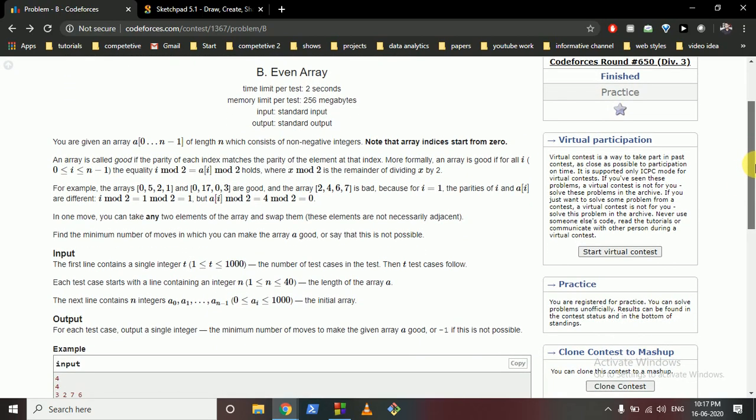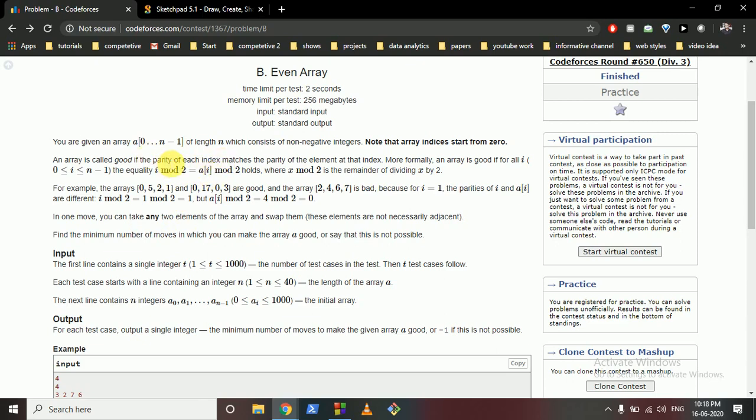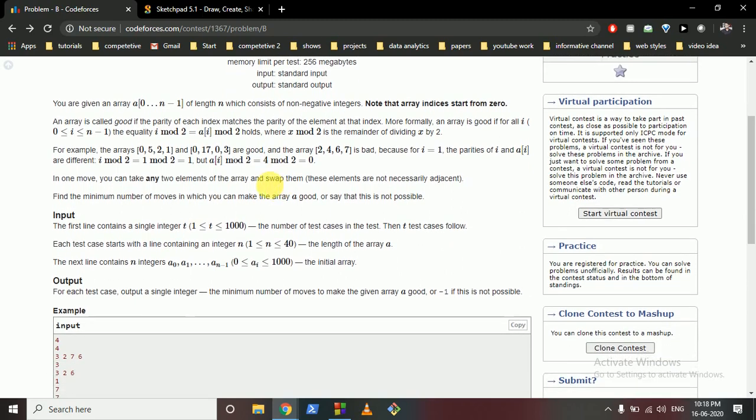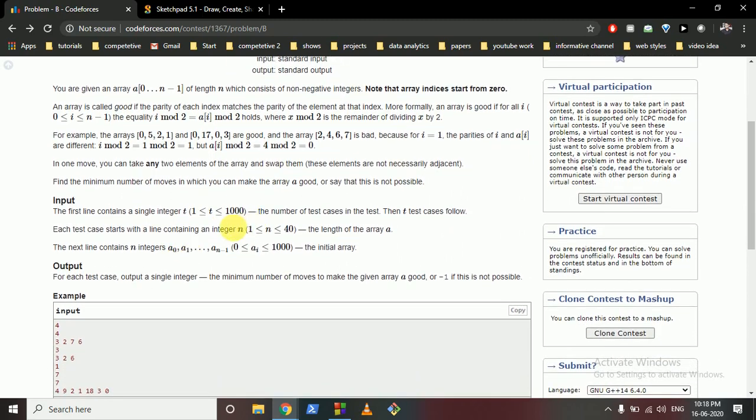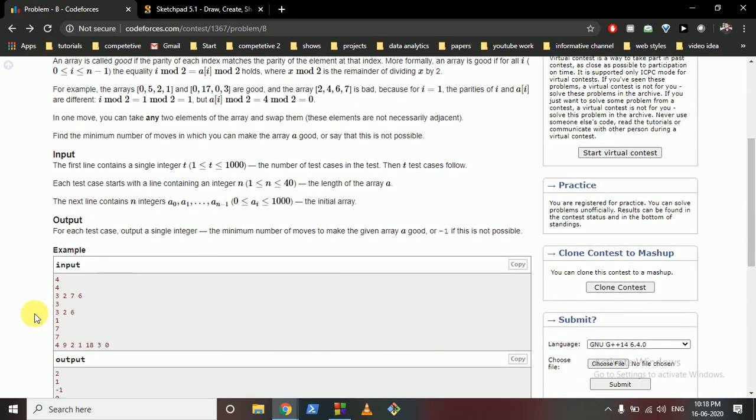Now you have to find out if an array is good. An array is good if the parity of the number at the ith position mod 2 is equal to the index on which we are. What this means is if we are on an even index, the number on that should also be even. If you are on an odd index, the number on that position should be odd.